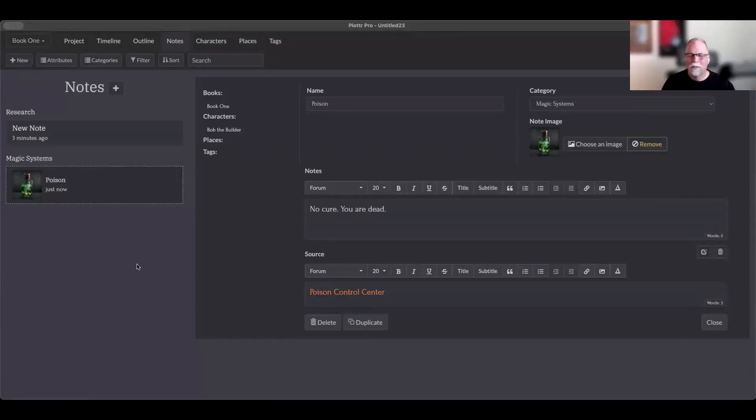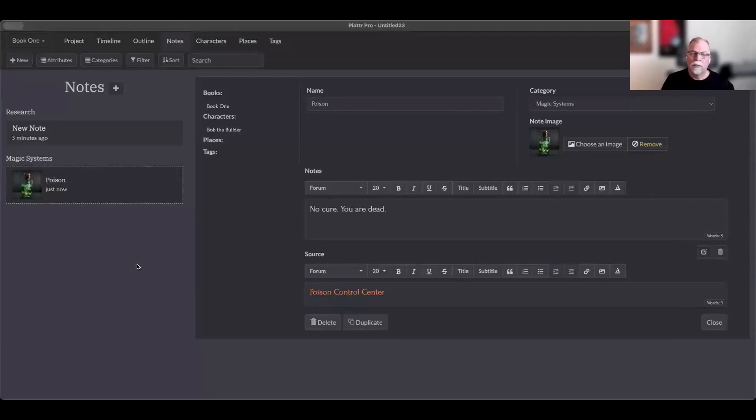Exactly. Well, that's, and that about covers it for the notes section. There, like I say, there's all kinds of things you can do with notes, tags, places, characters, books. Then you can filter by all those things, which we'll talk about in another video. You can add images, you can add notes, you can name them kind of whatever you want to name them.